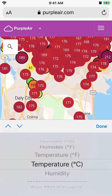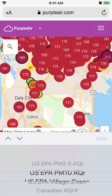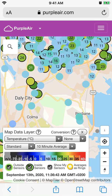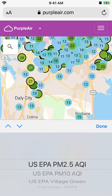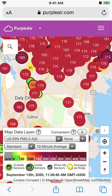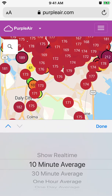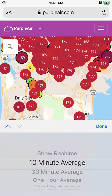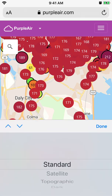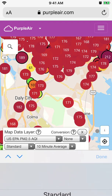You can also see humidity and conversion options. You can see time slots like 10-minute average, 30-minute average, and then standard, satellite, topographic, and dark map views.